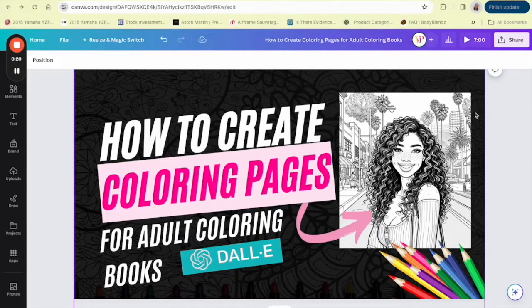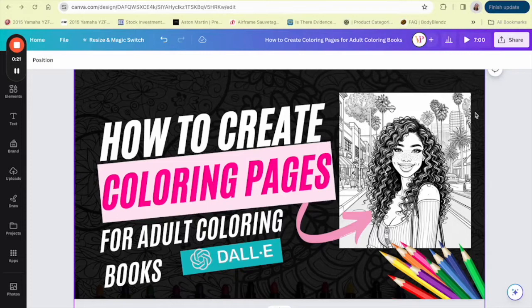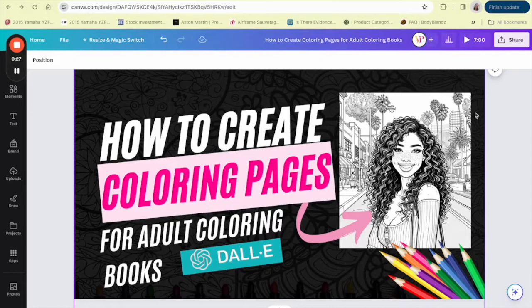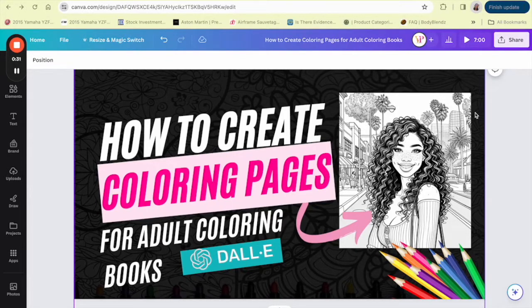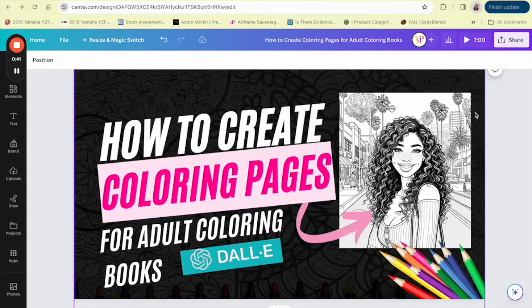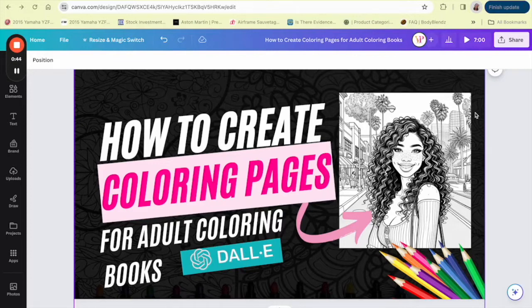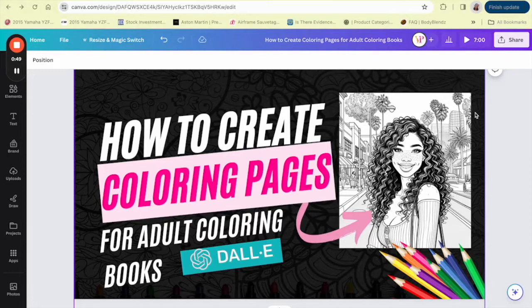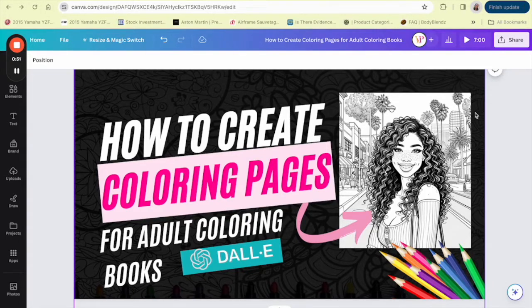In today's video, I'll be showing you how to create coloring pages for adult coloring books using DALL-E inside of ChatGPT. Now adult coloring books have become a huge trend in recent years, offering not just a creative outlet but also a way to de-stress and unwind. And guess what? You can create your very own unique coloring pages without even picking up a pencil to draw. That's right, with the power of AI, specifically with a tool called DALL-E inside of ChatGPT, you can generate intricate designs, beautiful landscapes, or anything you can imagine that brings color to life.